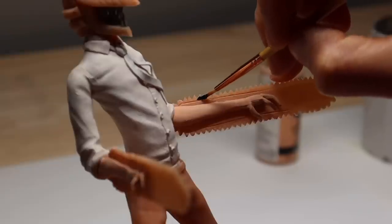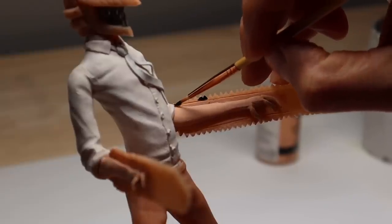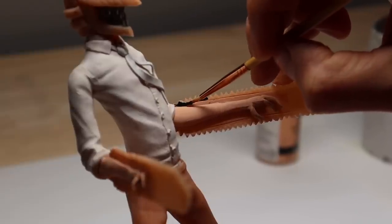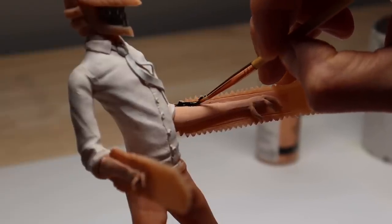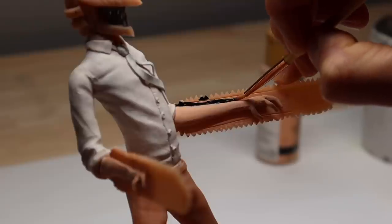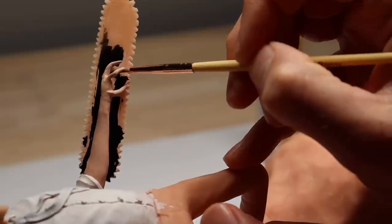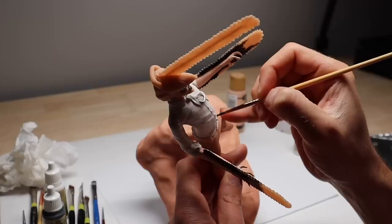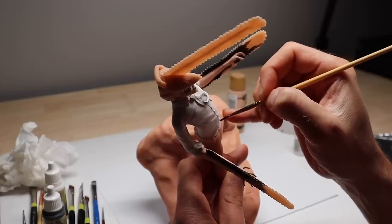Now moving on to all of the metallic areas and black areas. We're going to paint these black. Metallics always look best over black as opposed to other lighter shades of gray just because it gives it more of a shift and it looks shinier.